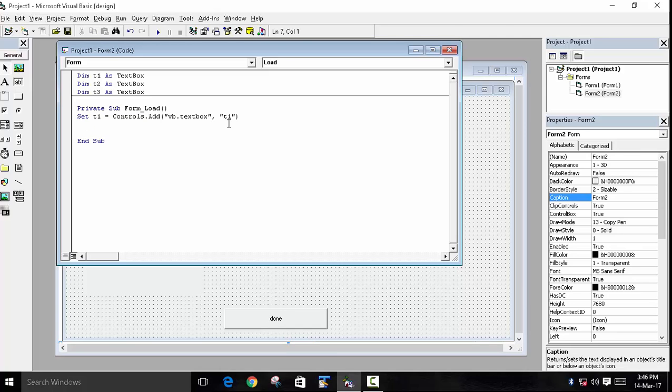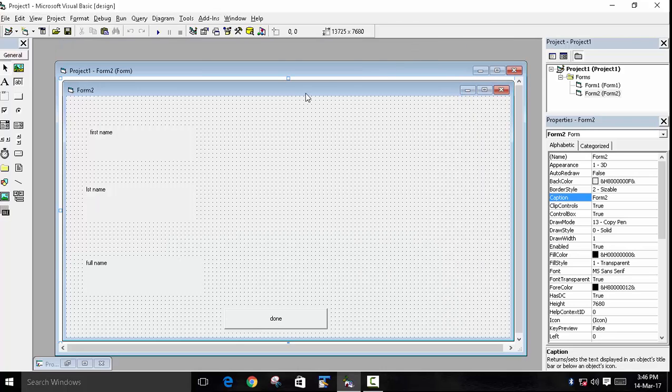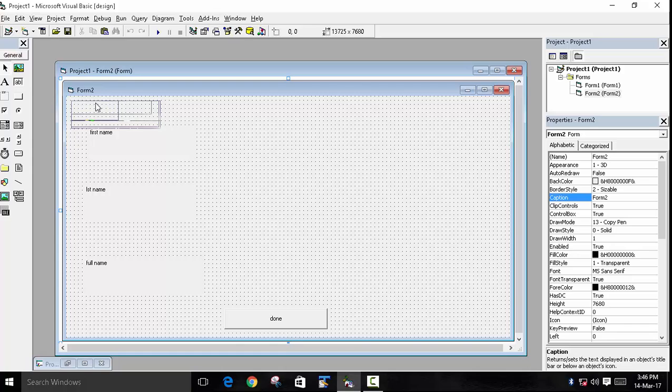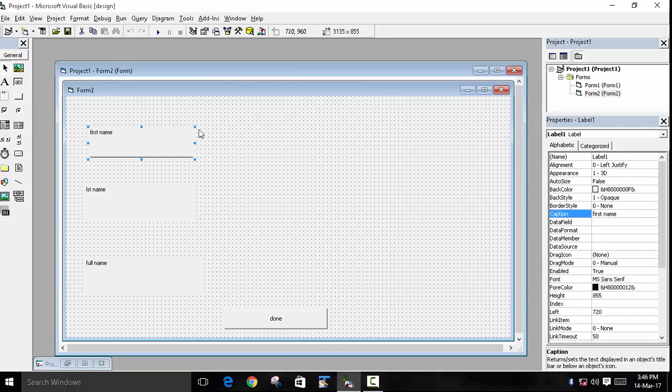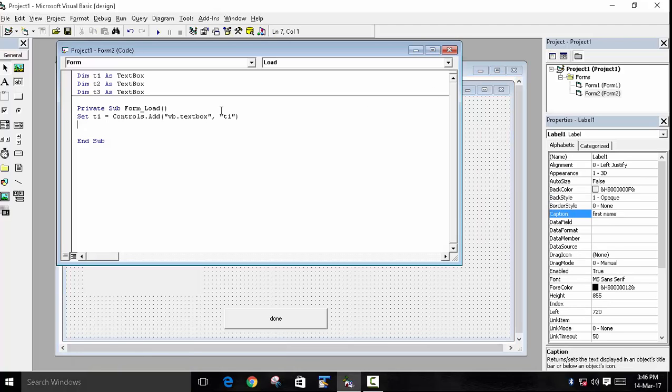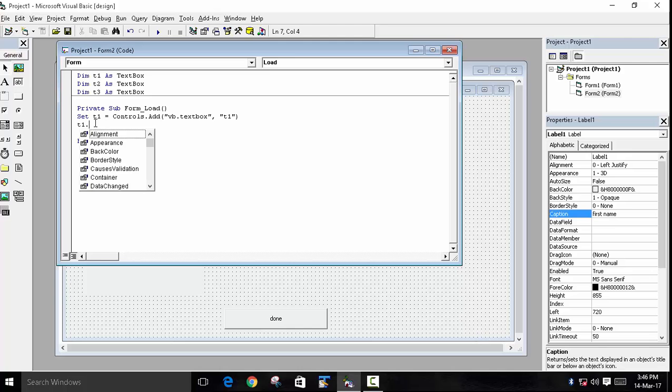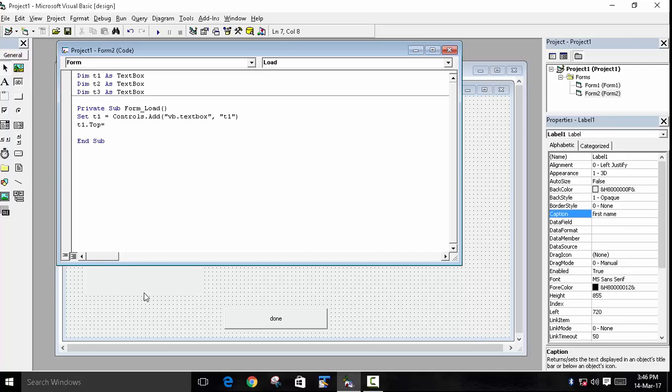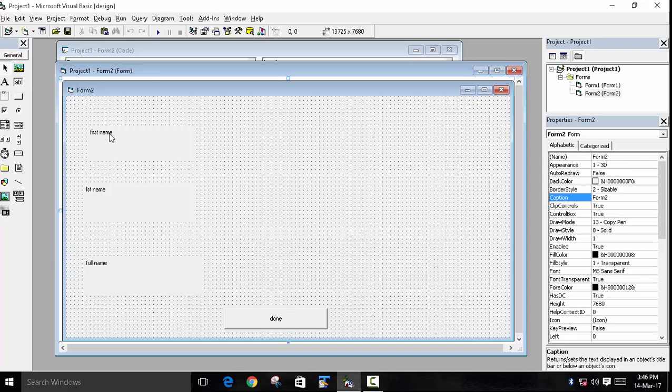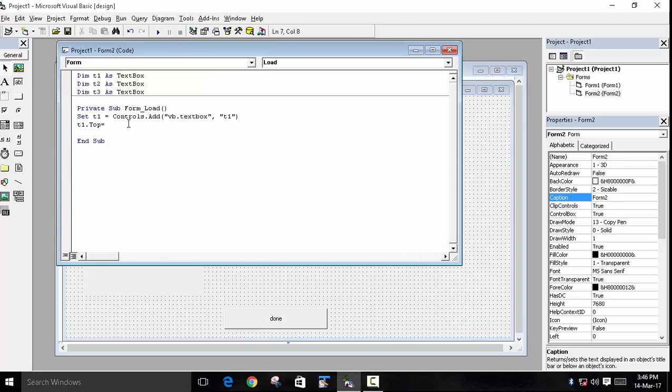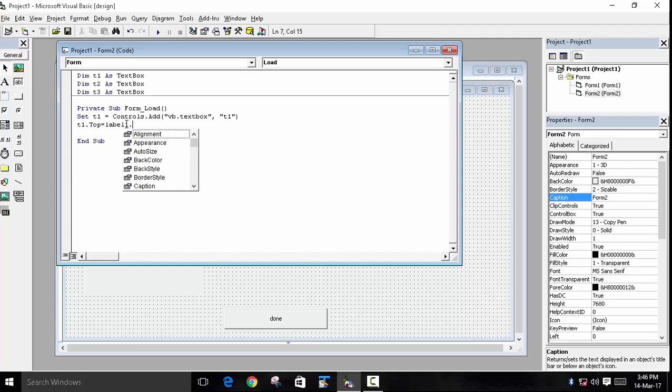Now we have to set the positions. There are two positions: first is Top and then Left. If we directly created it, it will be created somewhere else and we don't want that—we want it here. So we will set the position to the top of the first label. In the coding, we will set t1.Top equals to—because this is our label one—we will use label1.Top.